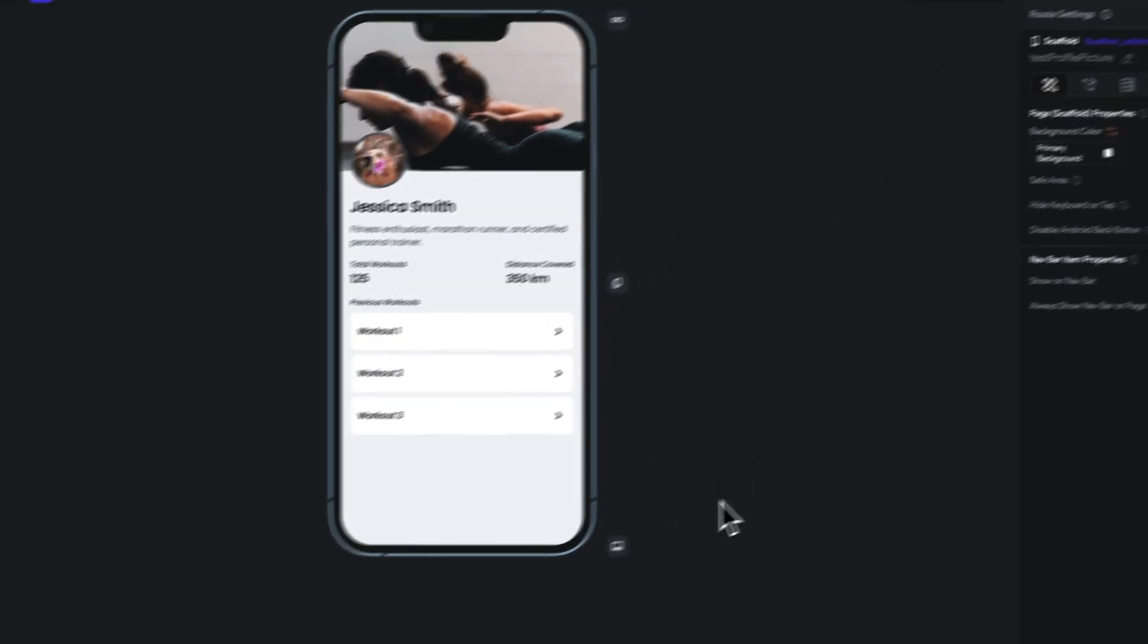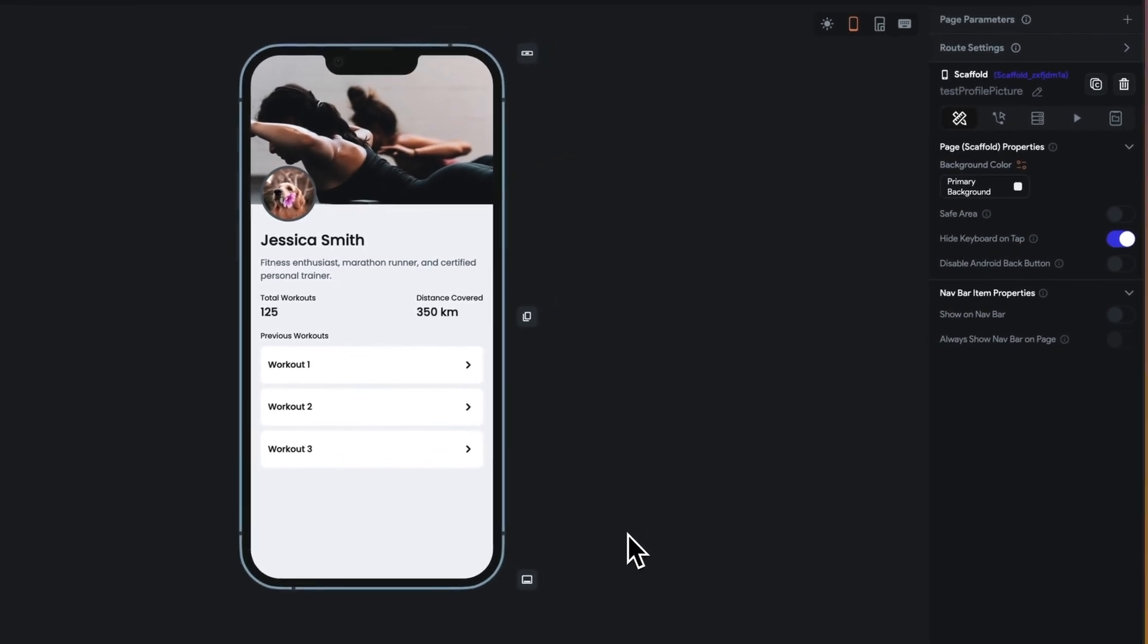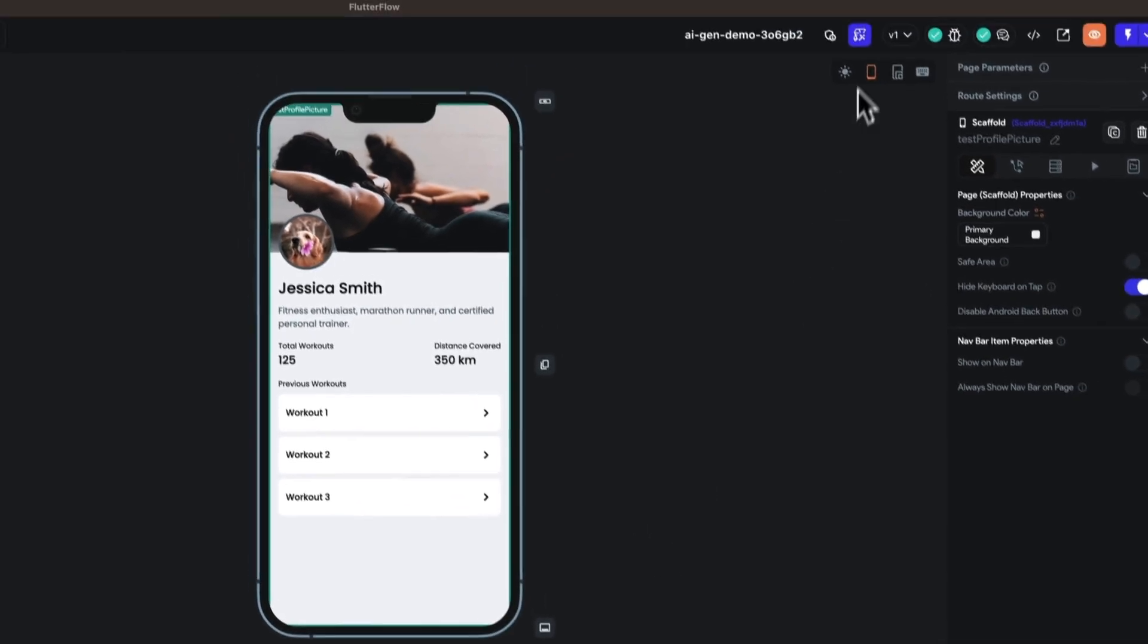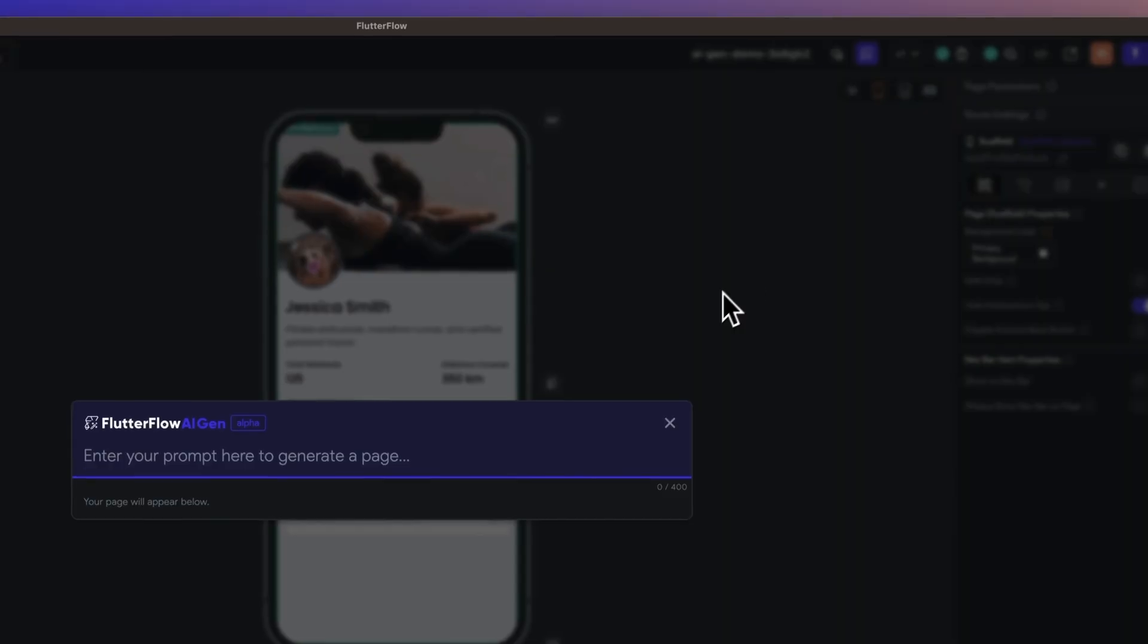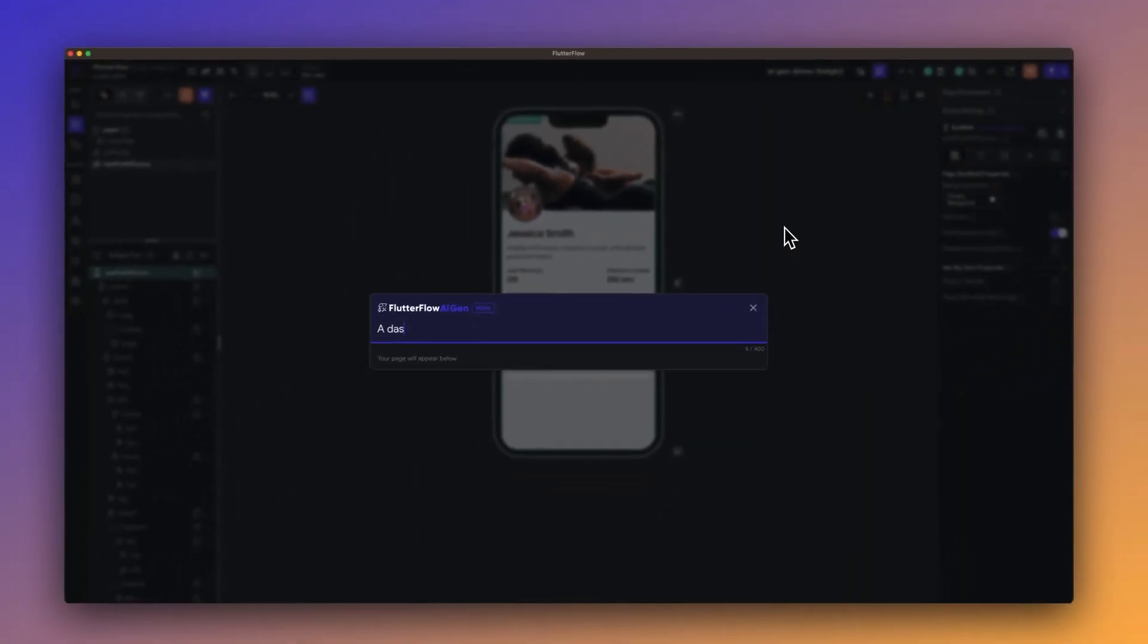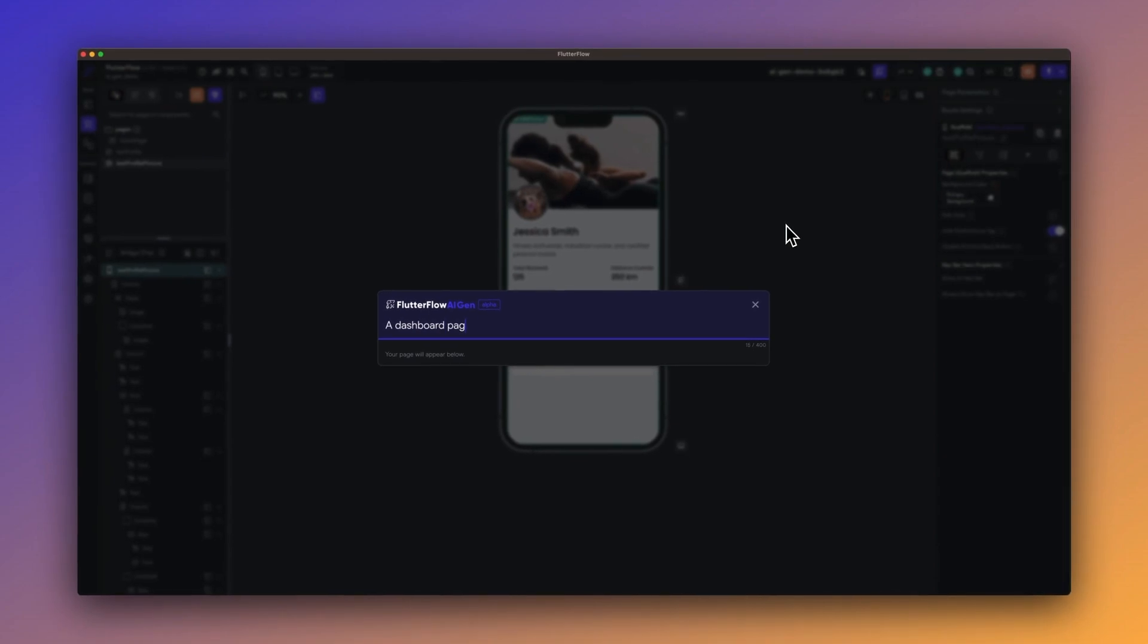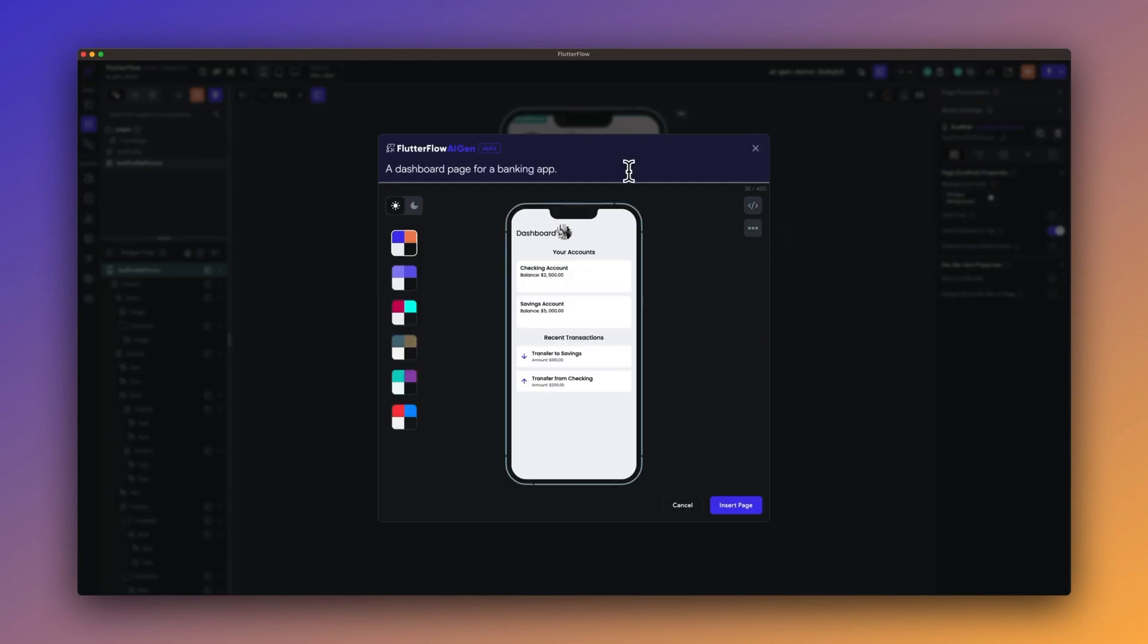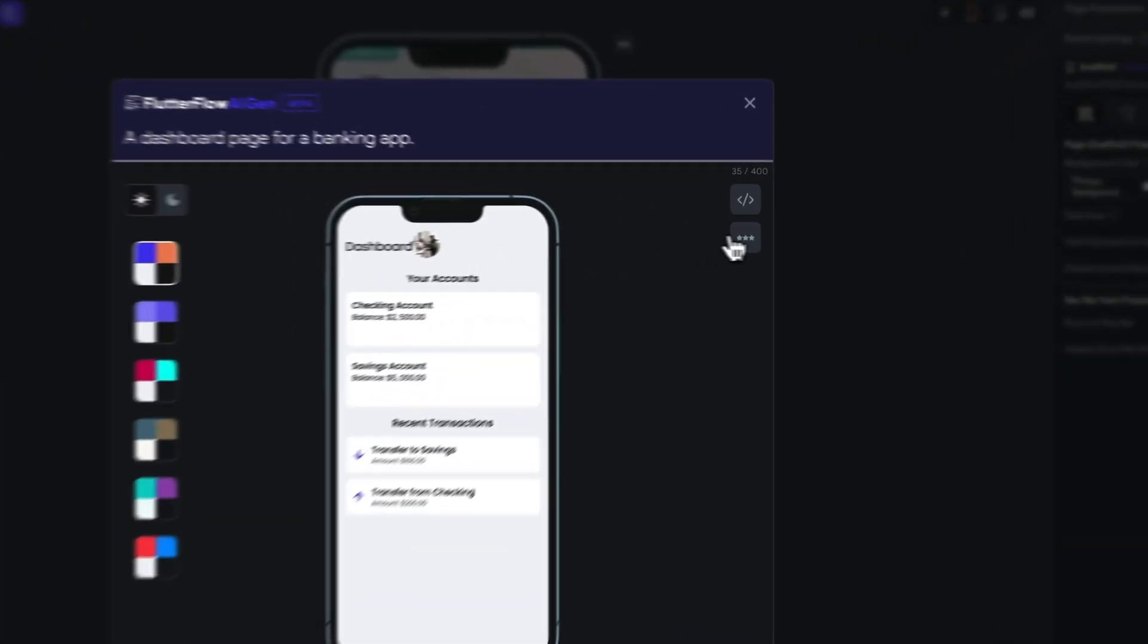Alright, let's do one more. Let's do a dashboard for a banking app. Okay, see, this one is much better for the first attempt.